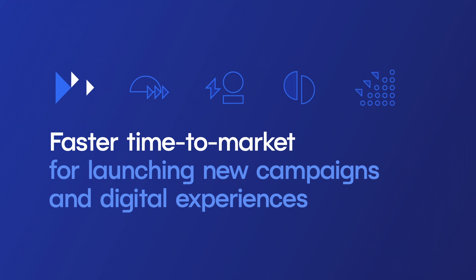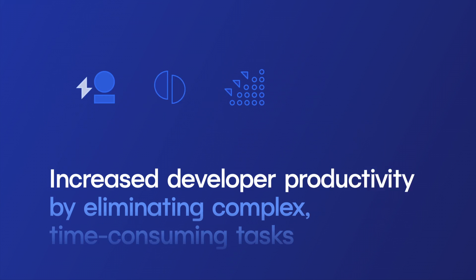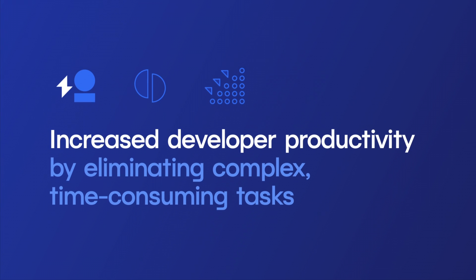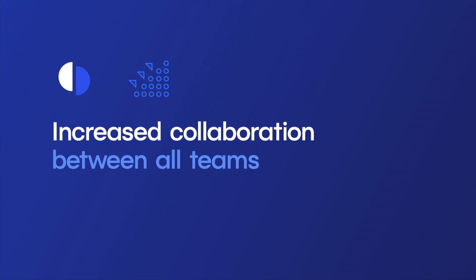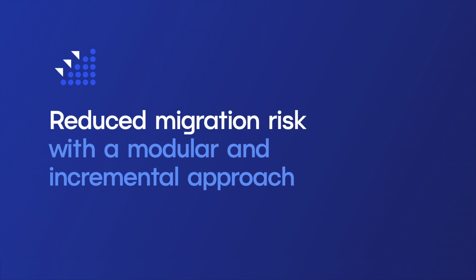With Netlify, companies are able to build and implement composable architectures to launch experiences faster, be more productive, and drive higher conversions and revenue while reducing risk and complexity.